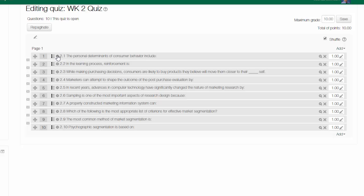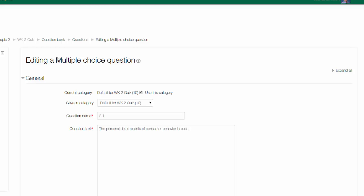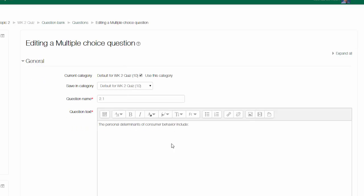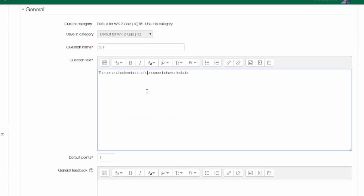I can just edit the question using the little cog menu here and come down into the question text. And in that question text there is an image insert here.